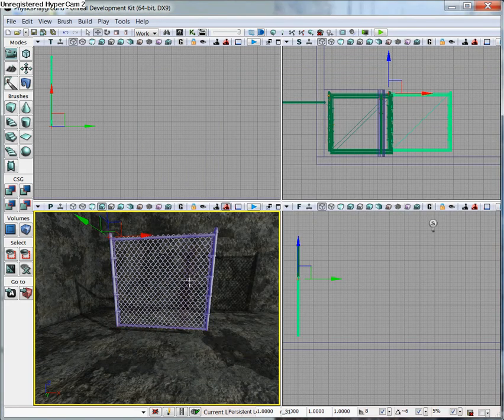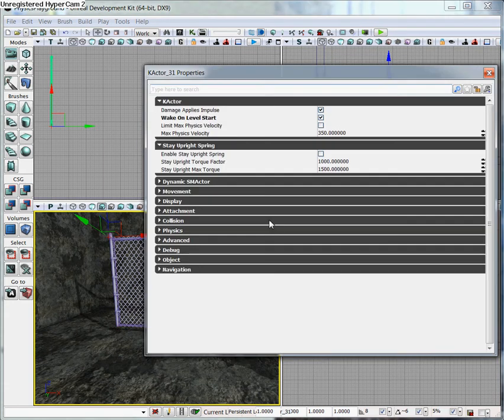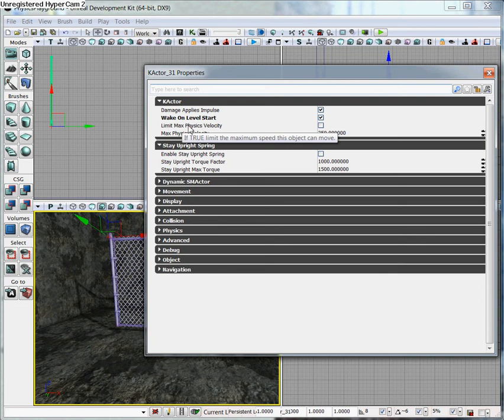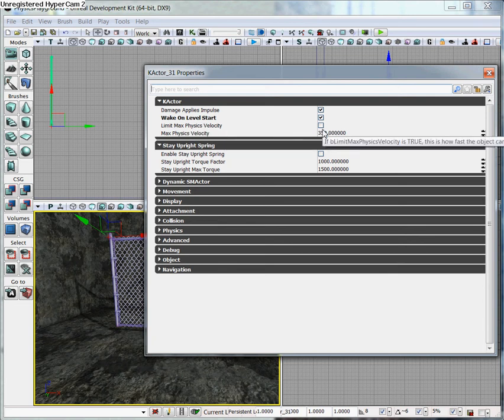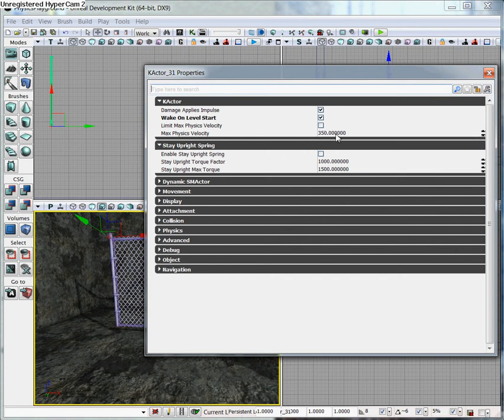You also have this limit max physics velocity. If you check this, the gate is going to react to physics differently. You can adjust this number here, this variable. It can create slower gravity or faster gravity. It's going to make it appear heavier or lighter depending on what numbers you enter.